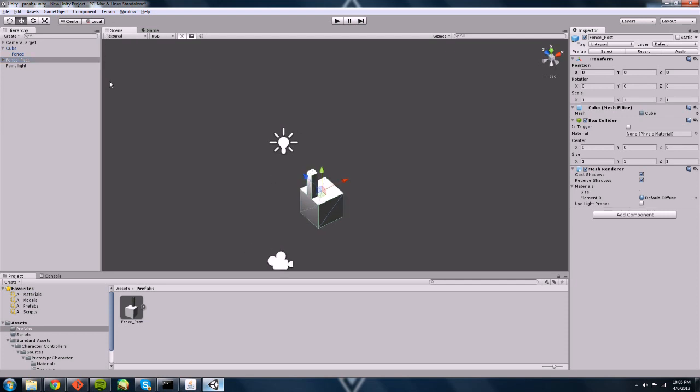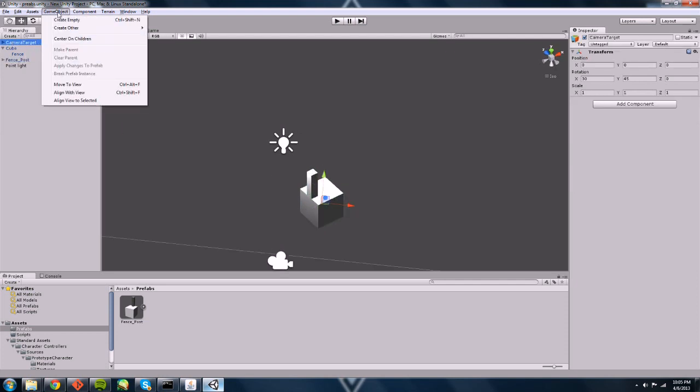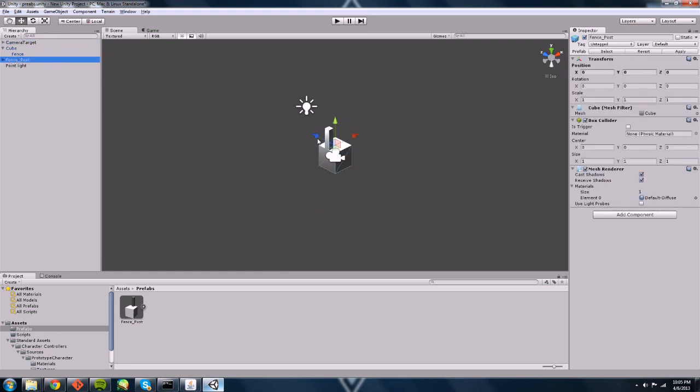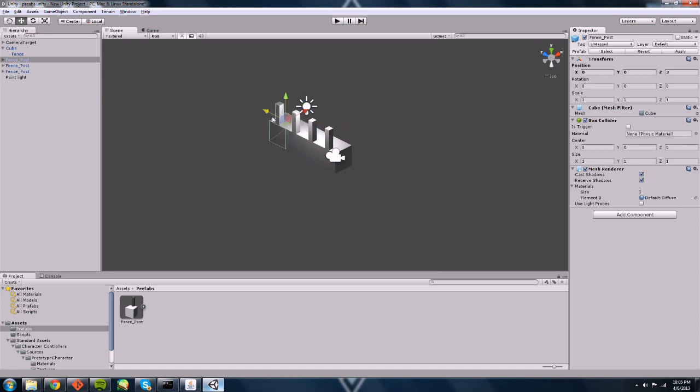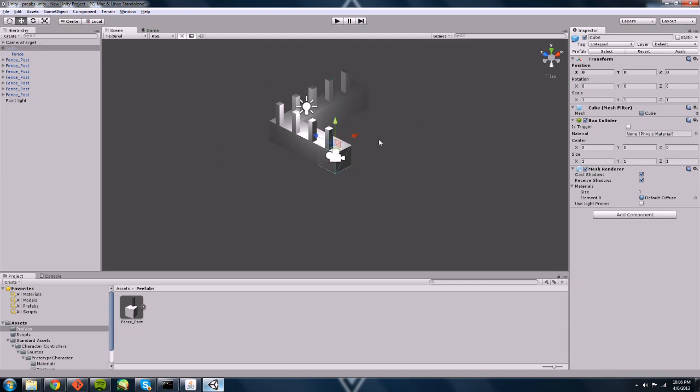And let me align to the camera view. Got our prefab and we can move that over. Now we have fences. Cool deal.